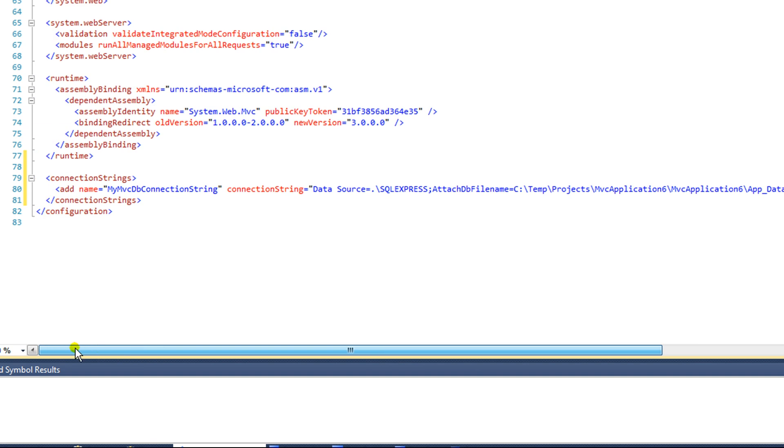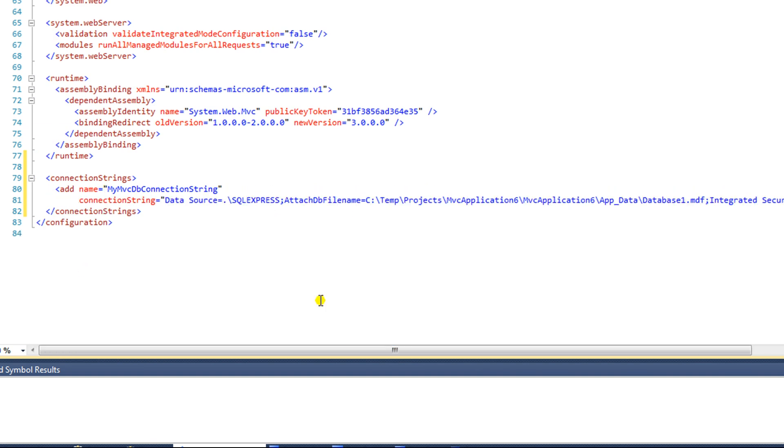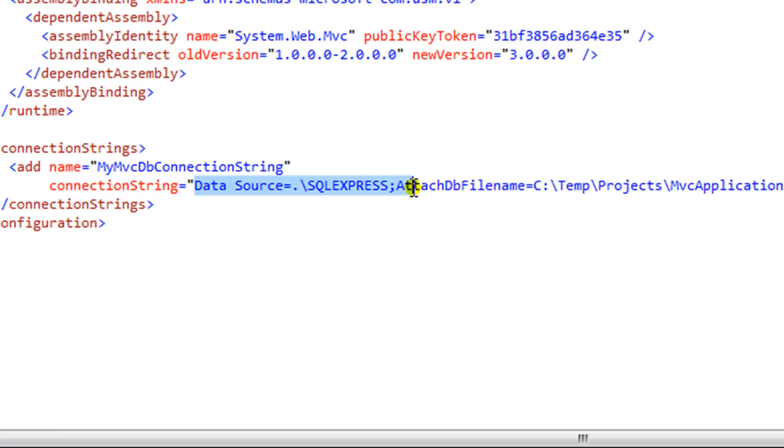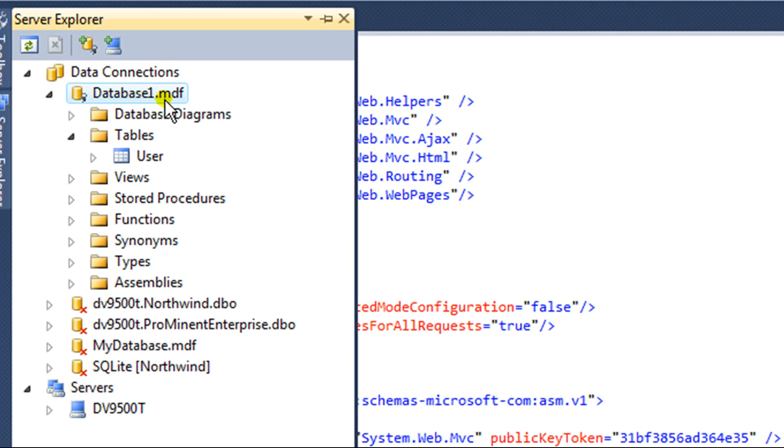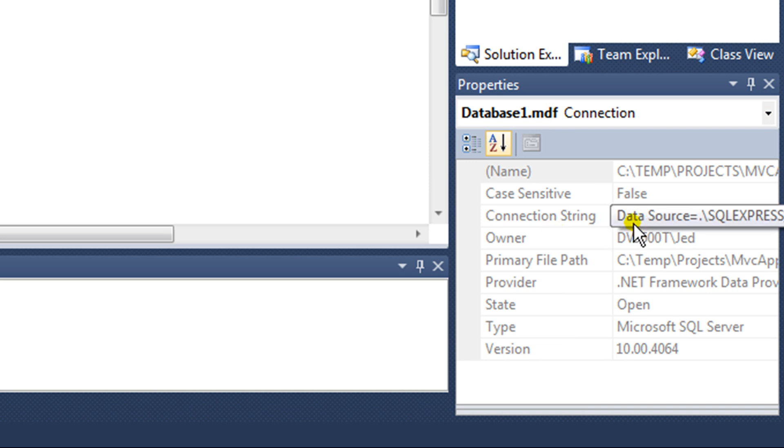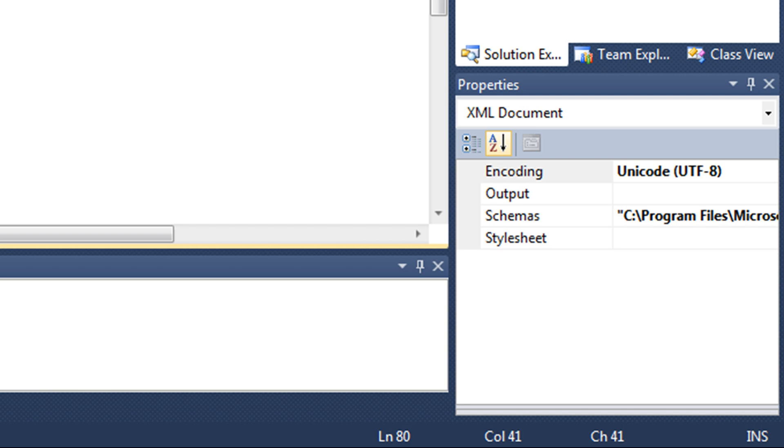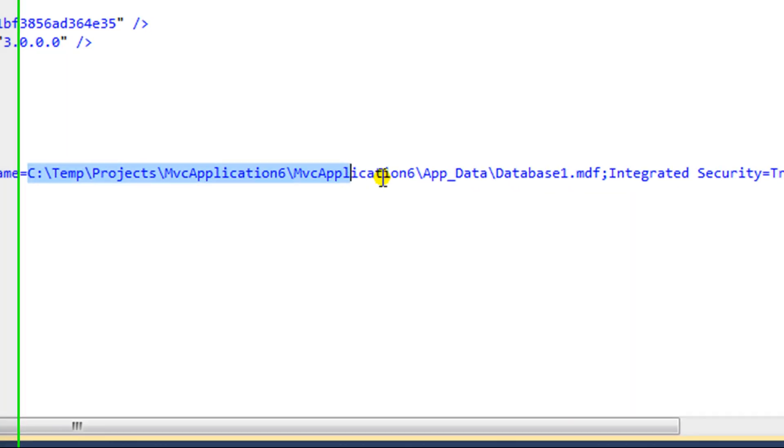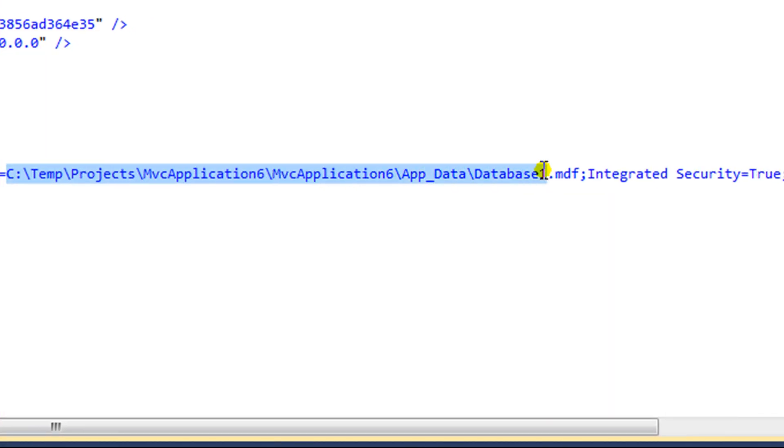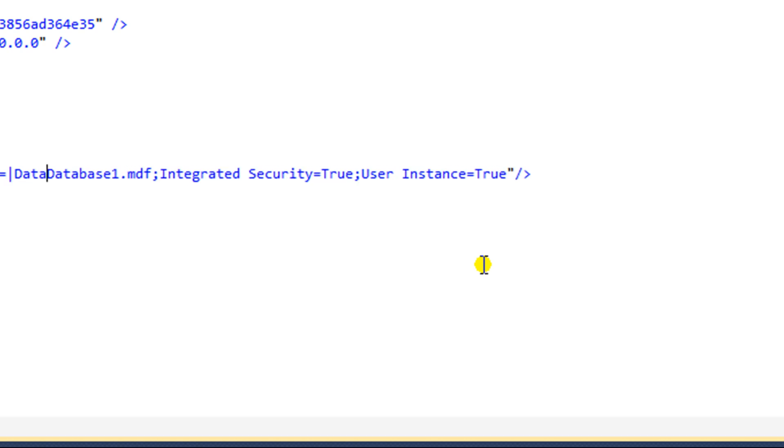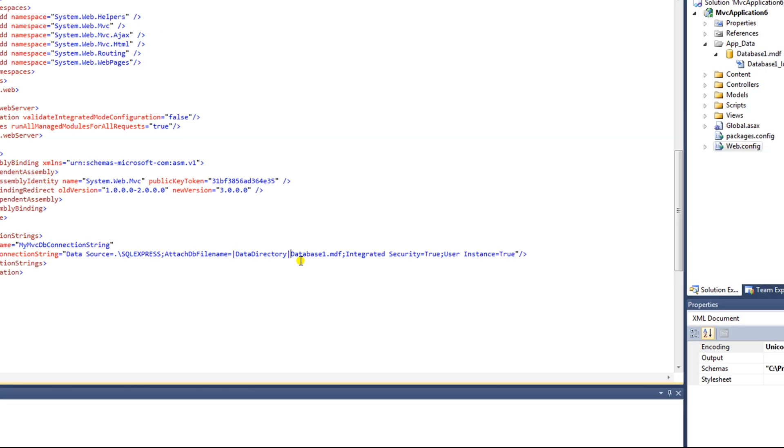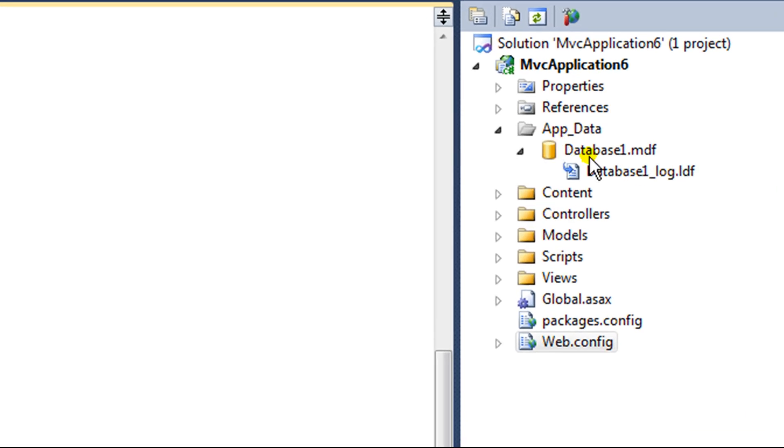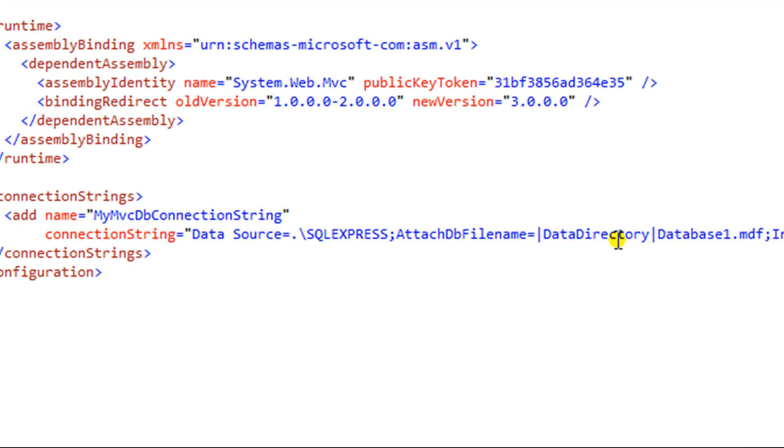So now if we look at the value, this value that I just pasted in, remember, came from the server explorer. The properties of the database show the connection string. The value that's specified in that property includes the entire full path to the database, and I don't want that. So I'm going to delete all the way up to the app data, and I'm going to put a pipe data directory. So instead of having that full path that goes to the app data folder and to the database, I delete that path and replace it with data directory.